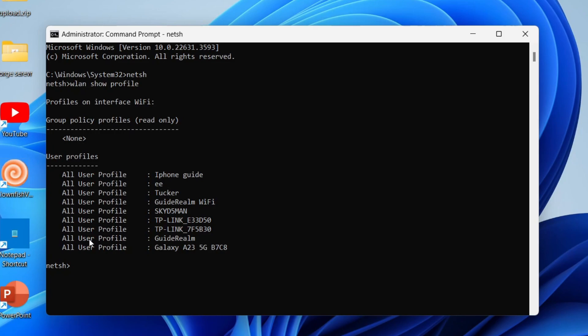You'll then see the different profiles and these are essentially networks you've got and joined. In this case, I want to find the WiFi password for this network here, guide around WiFi.